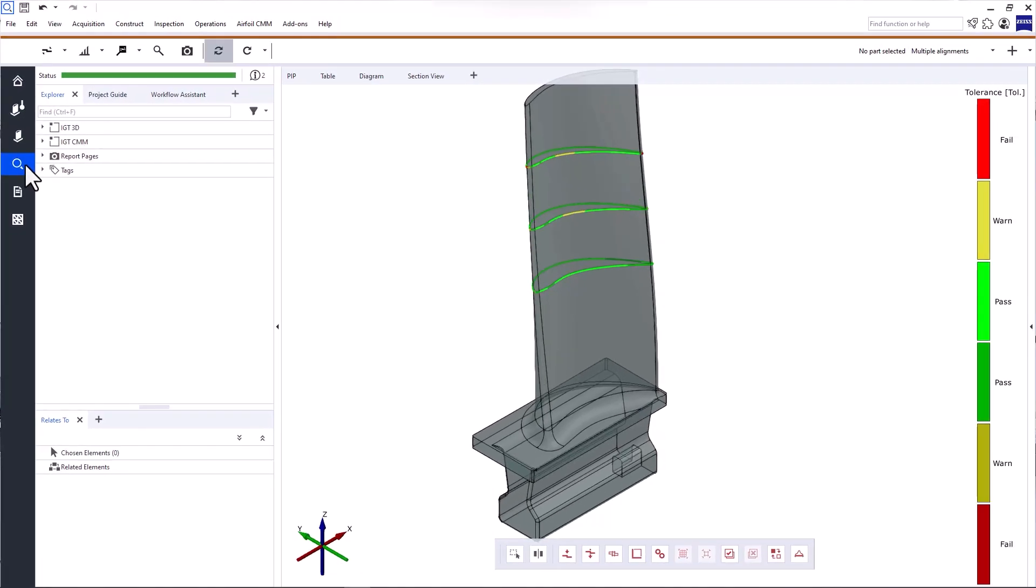The inspection workspace is used to inspect sub-components such as roots, discs, hubs, and shrouds. If you want more information about this workspace, please have a look at the starter guide Zeiss Inspect Optical 3D or the Inspect Airfoil Optical 3D Data Basic eLearning.